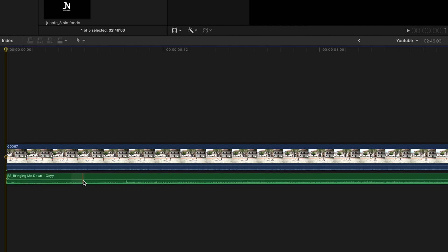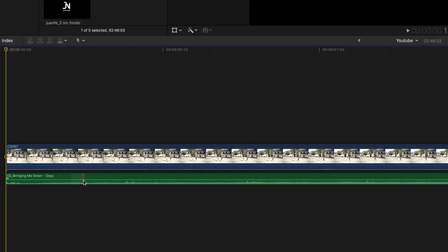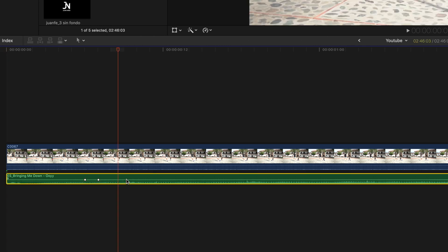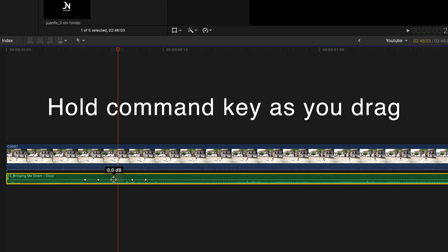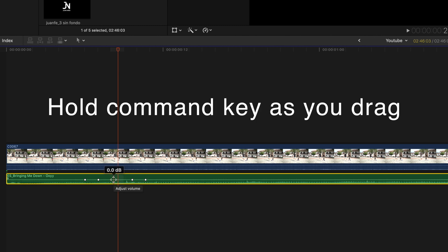So if we look at the song we just dropped into our timeline, at any moment I can create a keyframe by holding down the option key and clicking on the audio line. Most of the time I create four keyframes and then I hold down the command key while I drag down in the middle of the four to lower or raise the volume of the audio file.